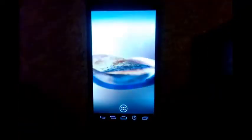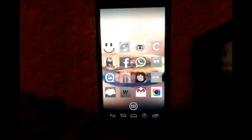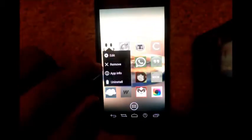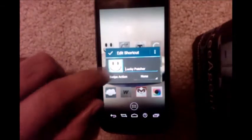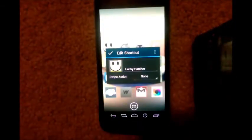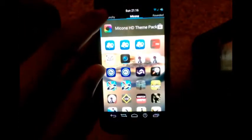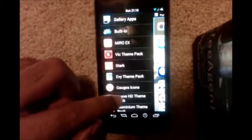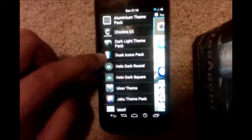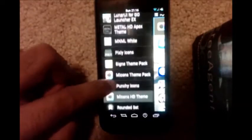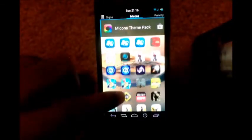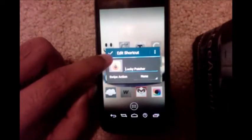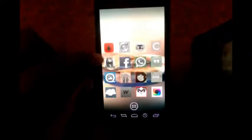Go back to the home screen. As you can see, the new theme is applied. Now to change any individual icon, long press on it, tap Edit, then tap on the icon. This will list all the themes you have installed on your device. Scroll through the themes, tap on any theme, go through the list of icons, tap on any icon, then tap the little check mark. That icon will be applied to that app.